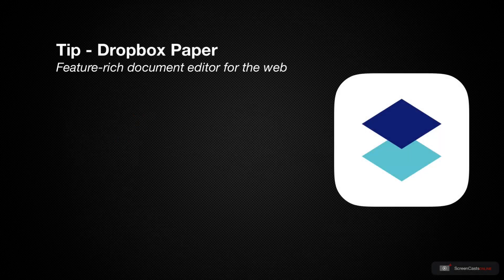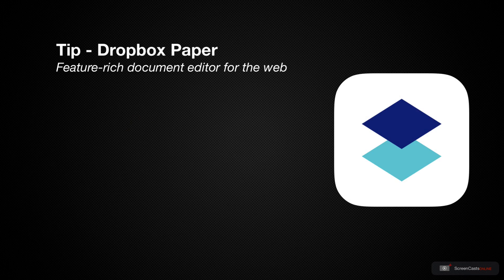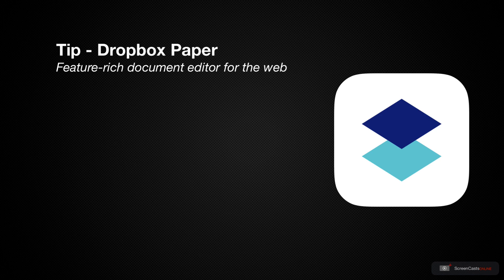Dropbox Paper is a document and collaboration service from the folks behind Dropbox, and in fact it's integrated directly into Dropbox itself.